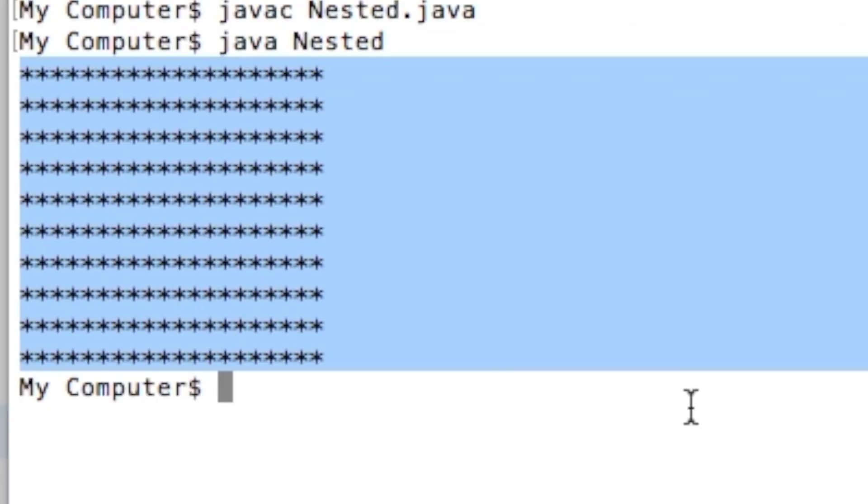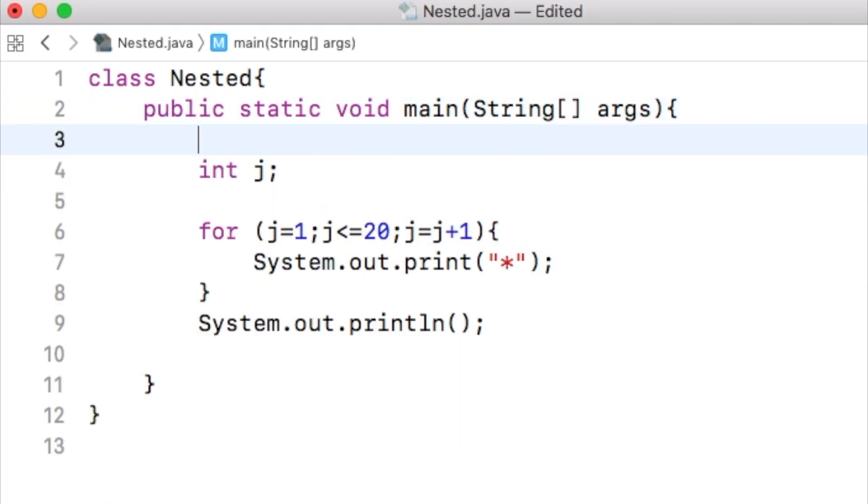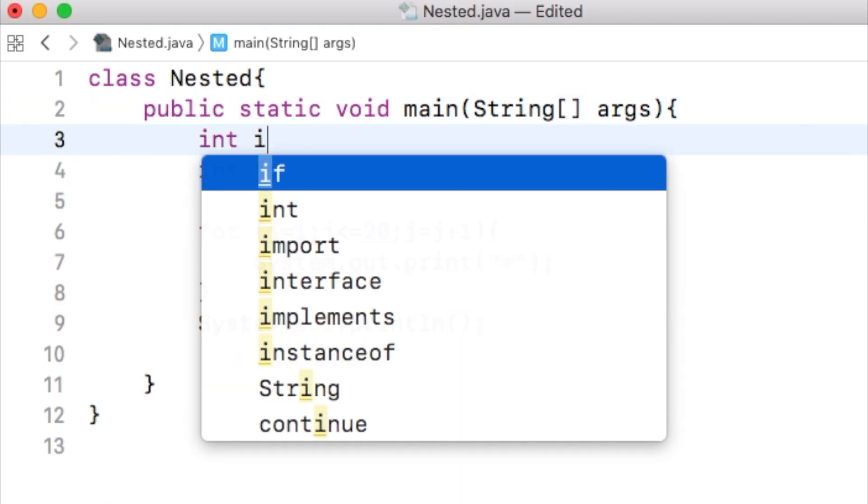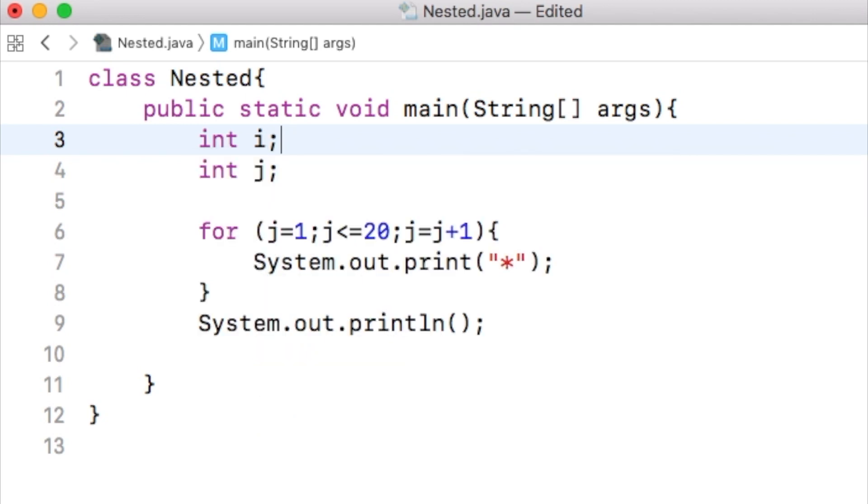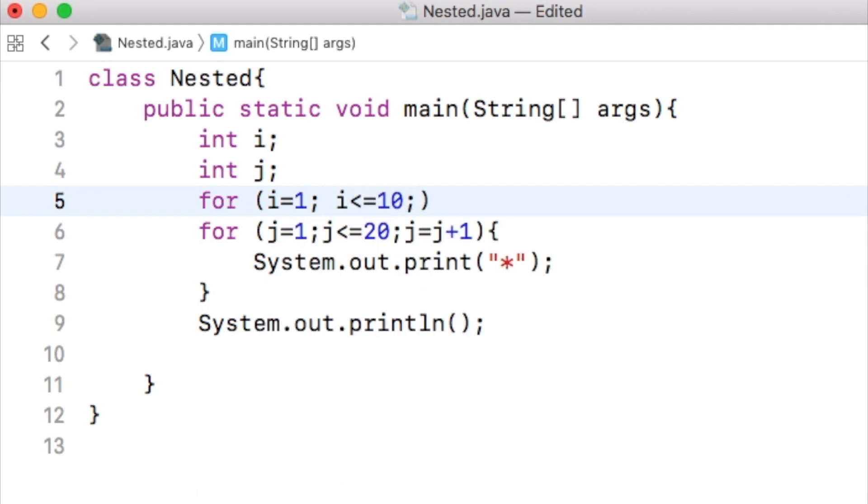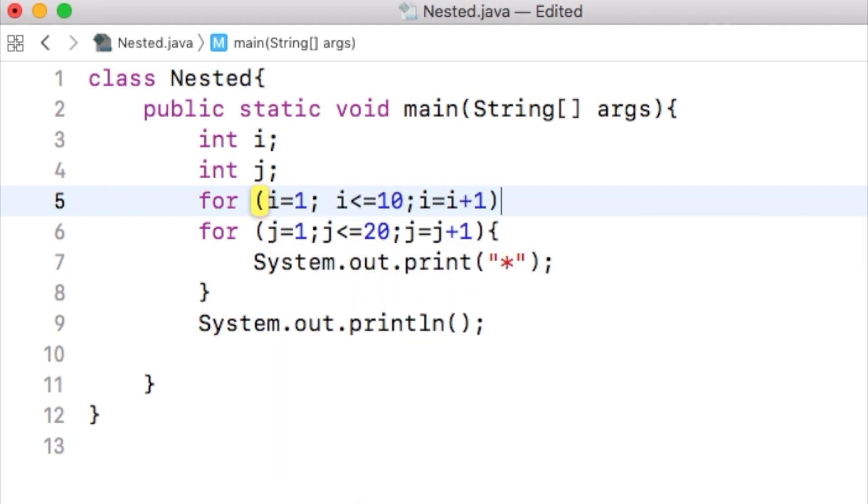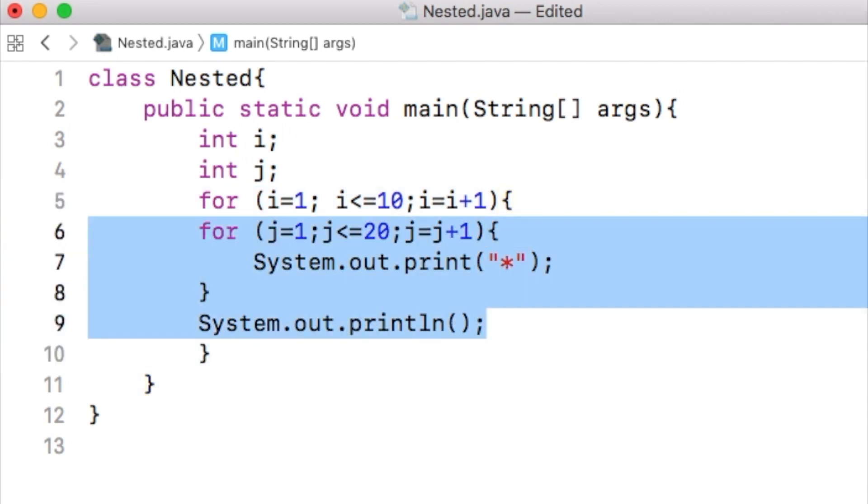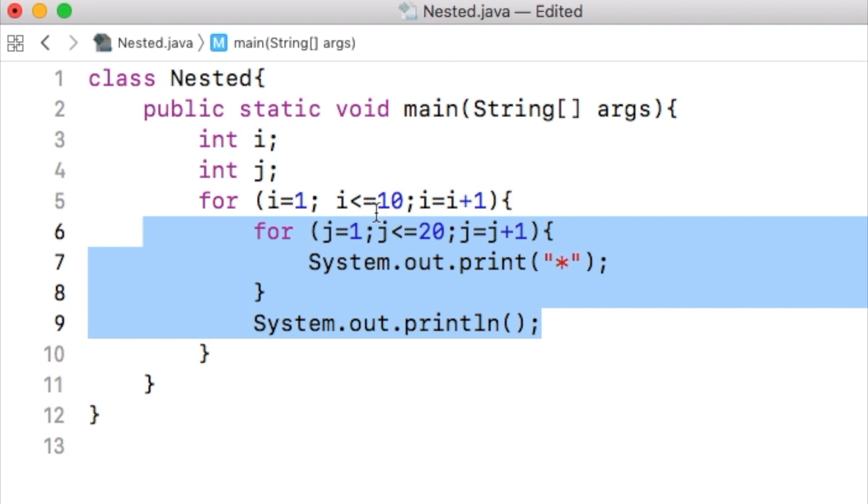To repeat this part 10 times, we need another for loop. To control that other for loop, we will need a variable. Let the variable be i. We write a for loop in which the variable i varies between 1 and 10. The code that prints 20 asterisks in a line is inside the outer for loop that iterates 10 times.